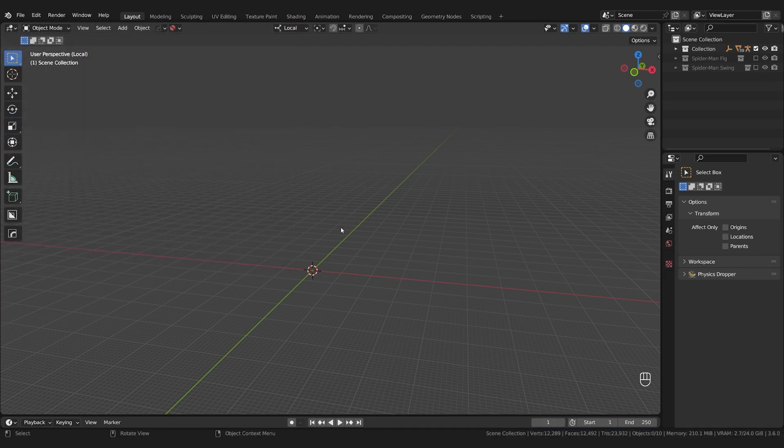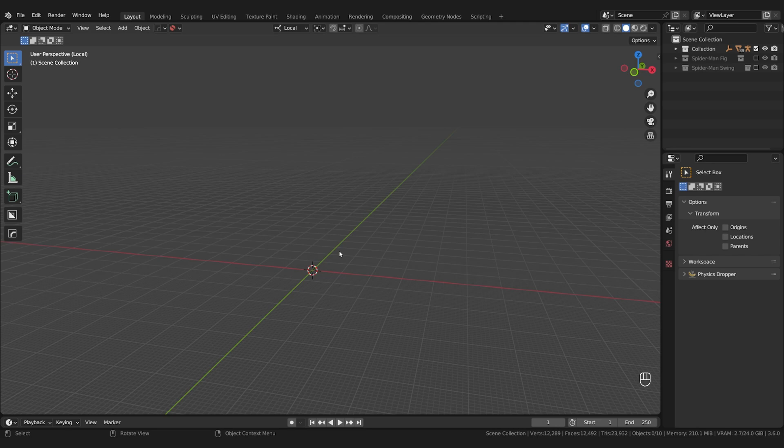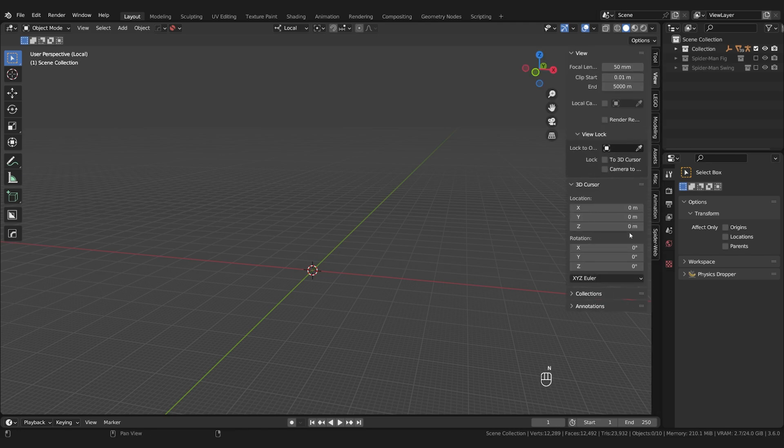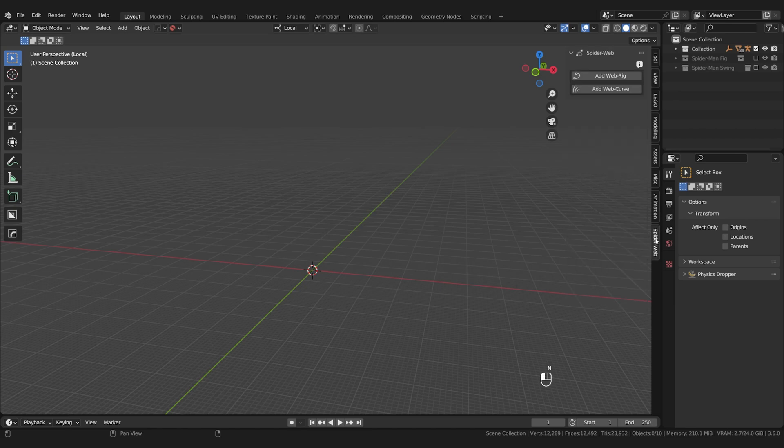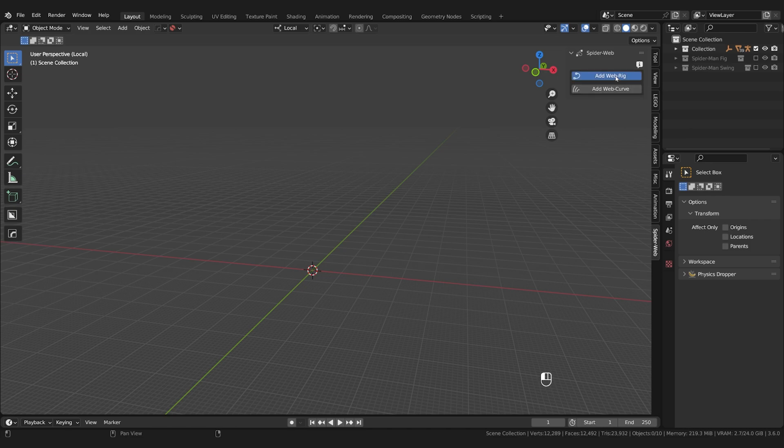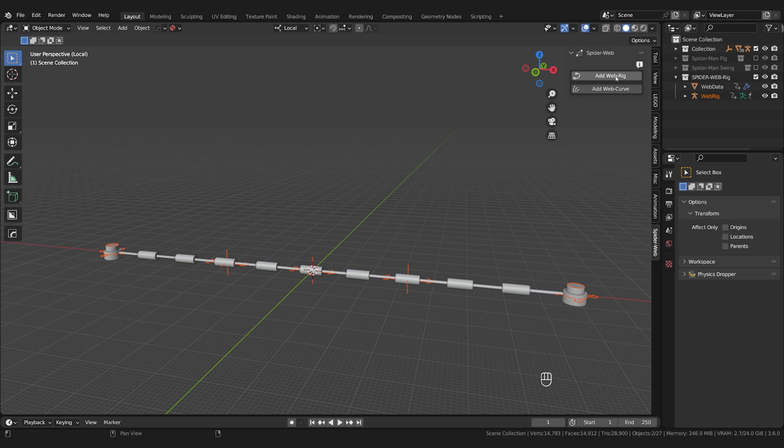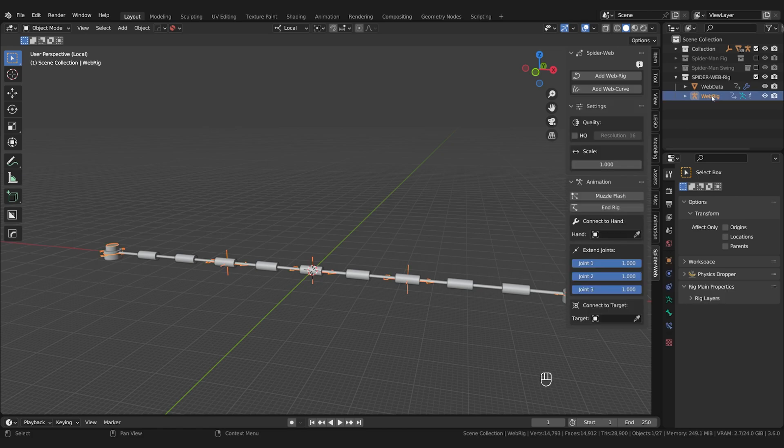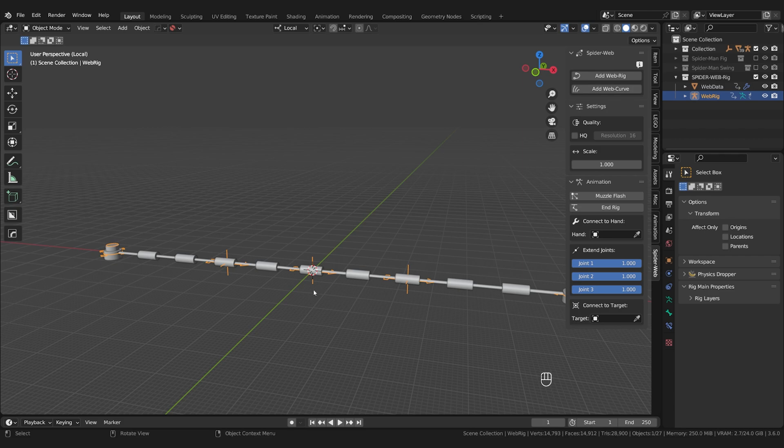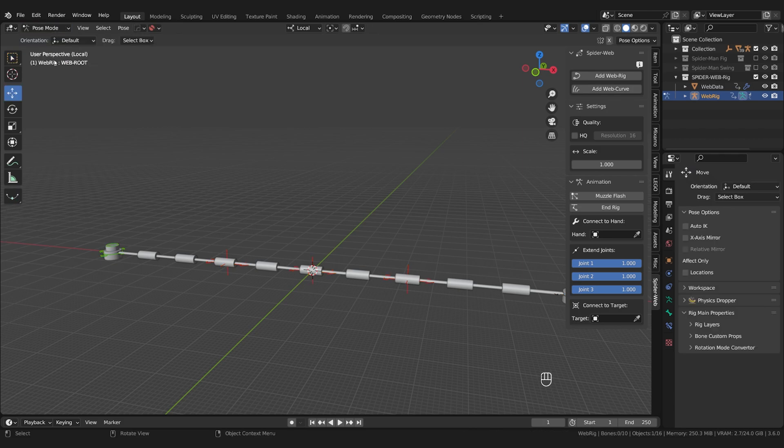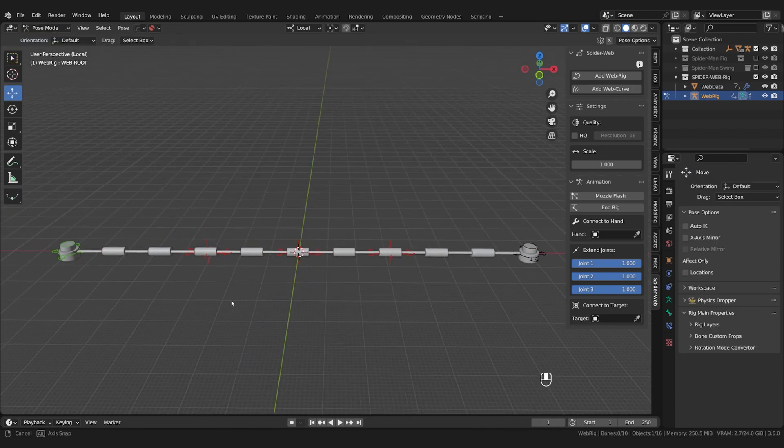You can then find the addon in the N panel. If you don't see it right away just press N on your keyboard. There it is. Here you see two options: Add Web Rig and Add Web Curve. More on the second one later but let's start with the main feature, the Web Rig. If you click on it the Rig will appear in your scene. In order to be able to control it you have to select the Web Rig here, or just click on the object in your scene.